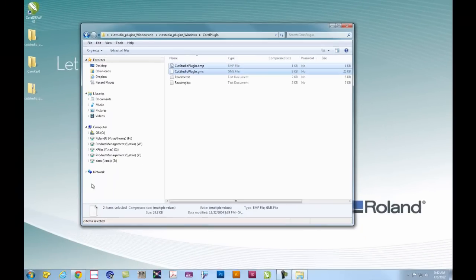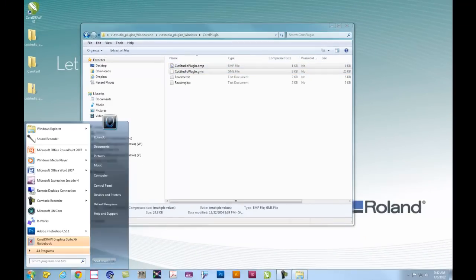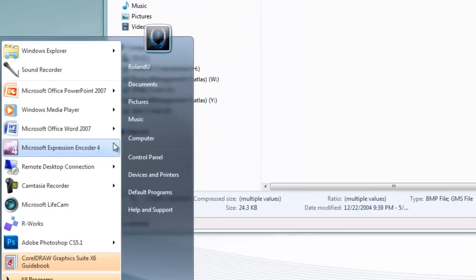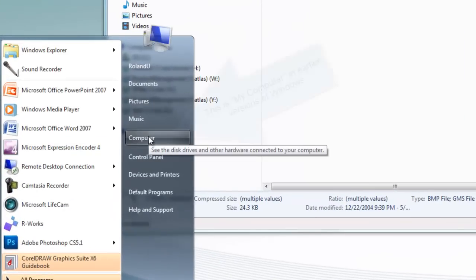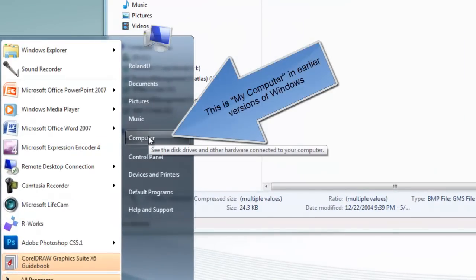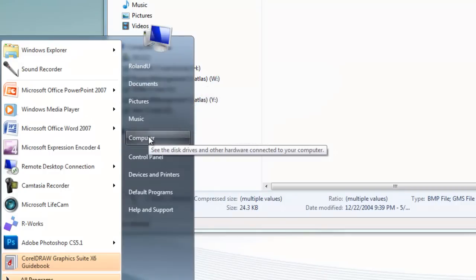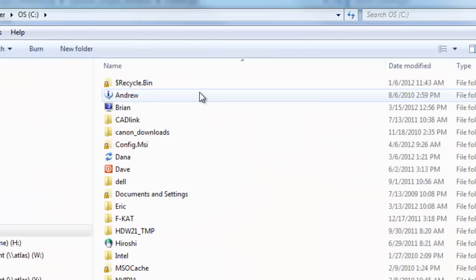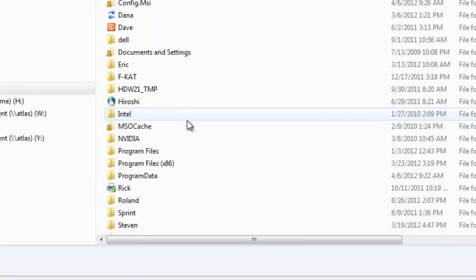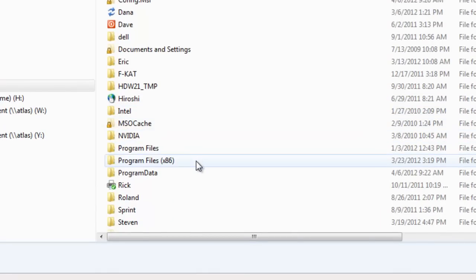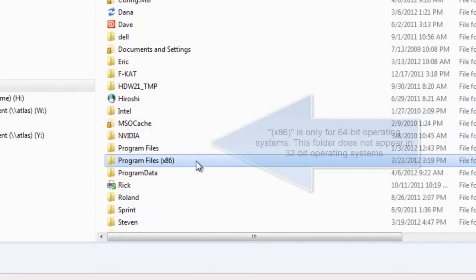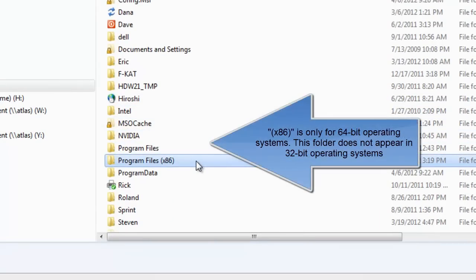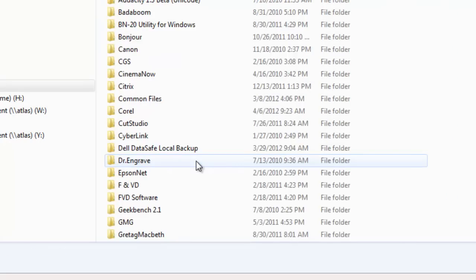Now you'll have to navigate through your computer's hard drive. So from the Start menu, go to Computer, which is also known as My Computer in XP and earlier versions of Windows. Navigate to your C drive where Corel is located, and under Program Files, which is known as x86 on 64-bit systems, you'll find Corel.